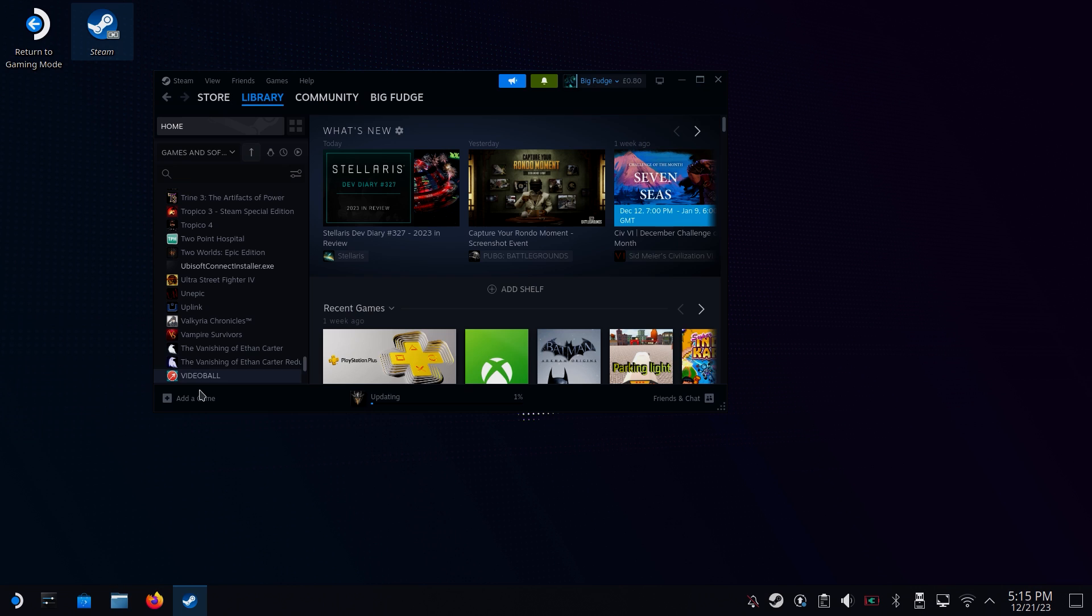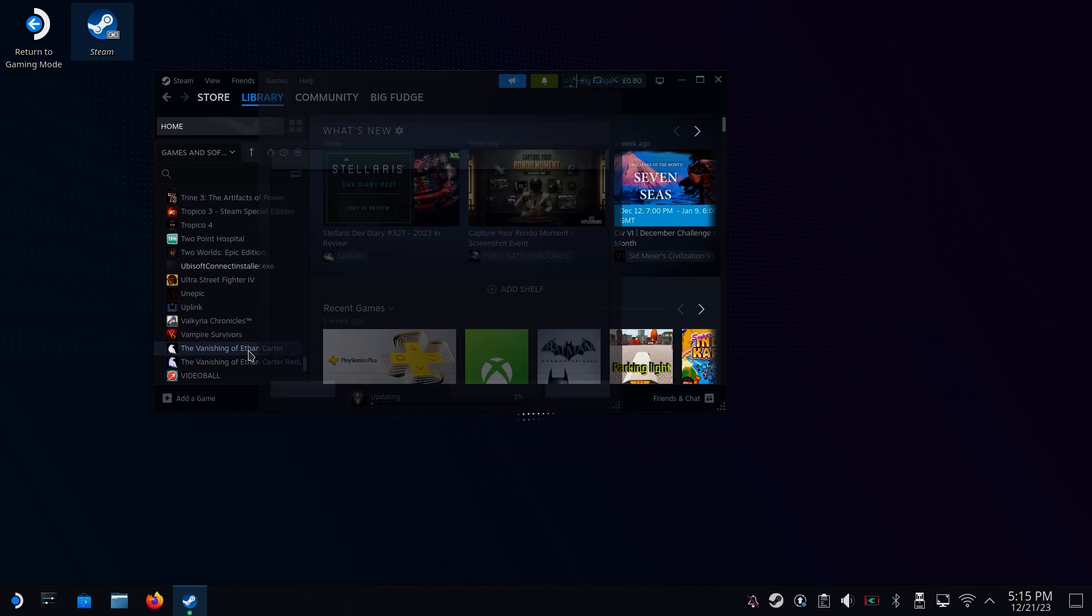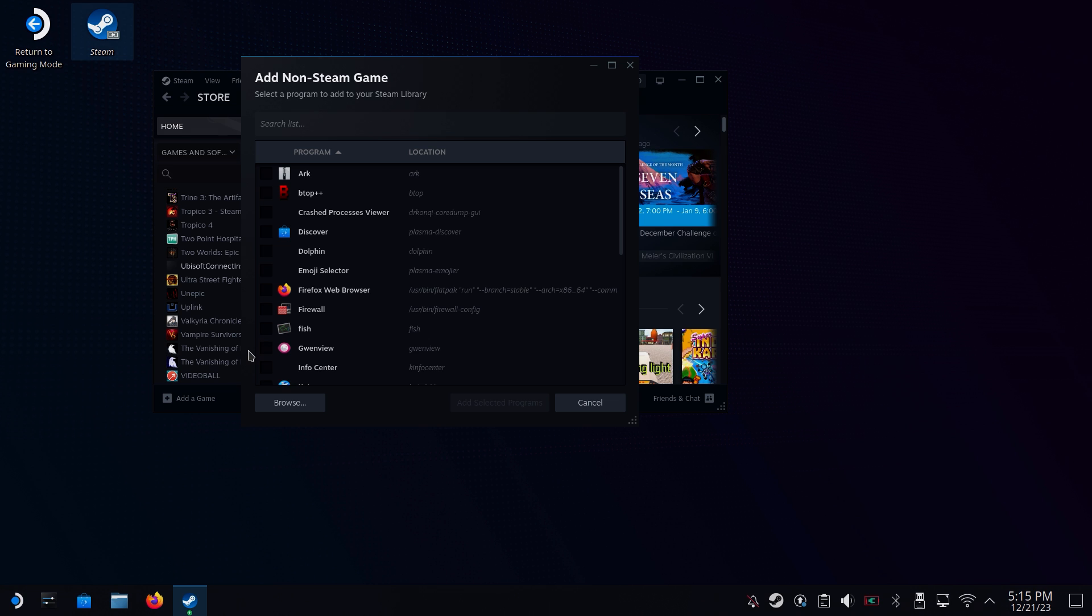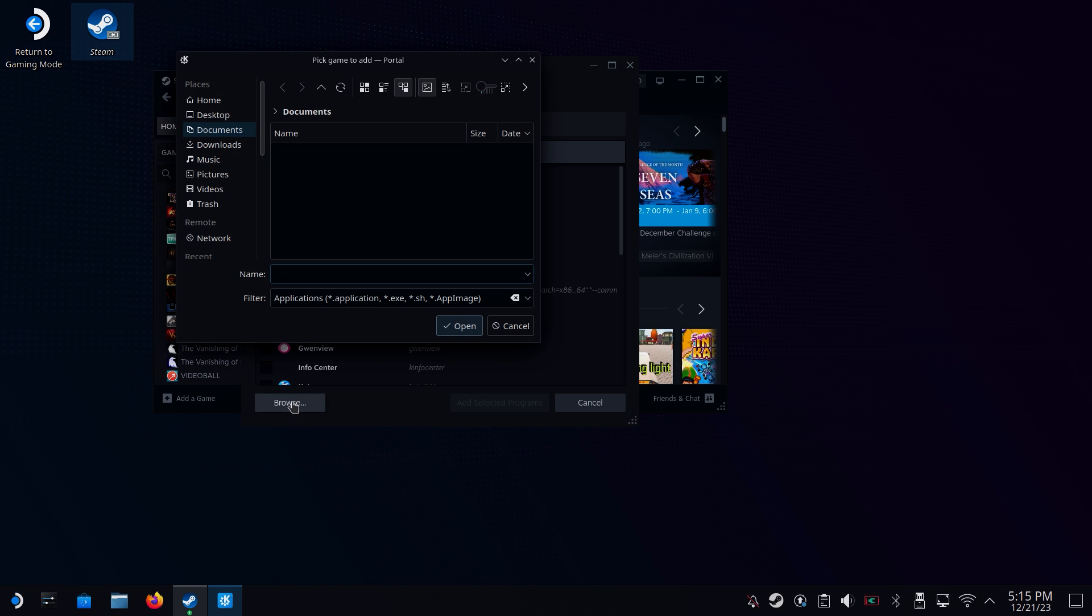Alternatively, open up Steam and click on add new game. Click on add non-Steam game. Both those methods should bring you to the same selection. Click on browse, find the directory where you downloaded the Ubisoft installer. Probably just your downloads if you haven't changed it.